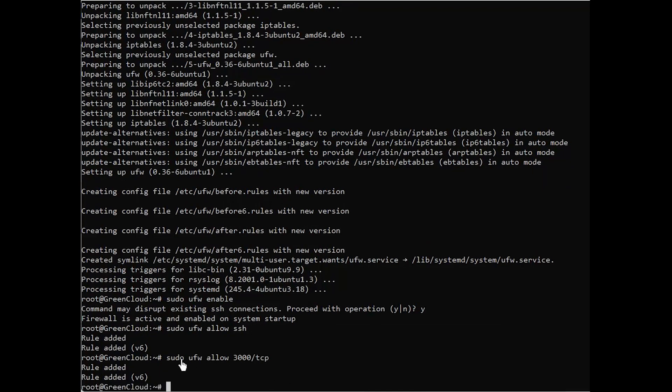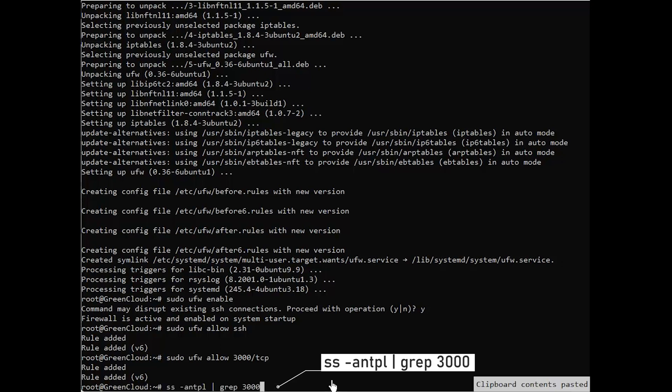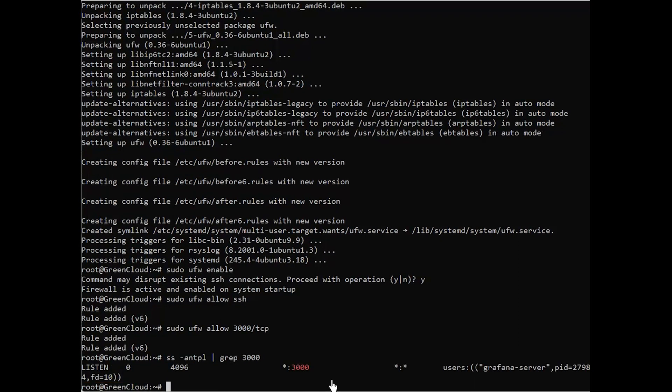At this point, Grafana is started and listens on port 3000. You can check it with the following command. You should see the following output.